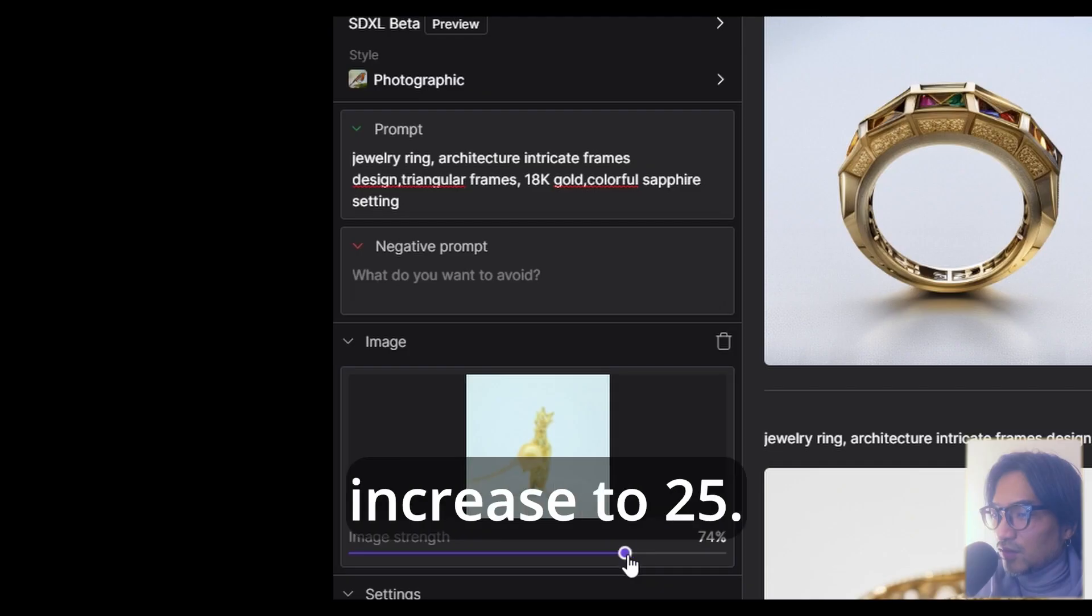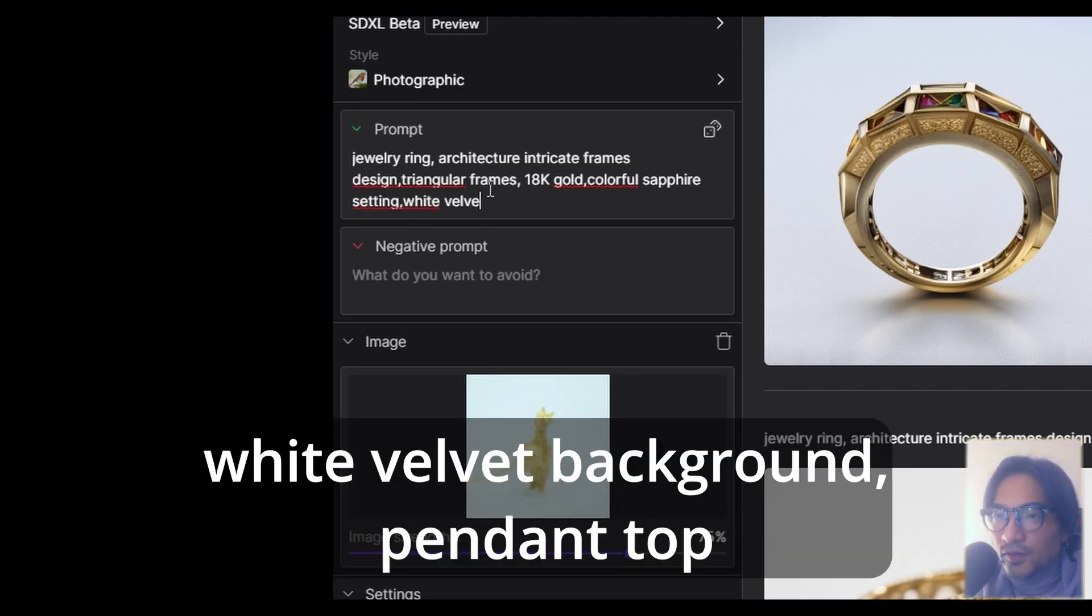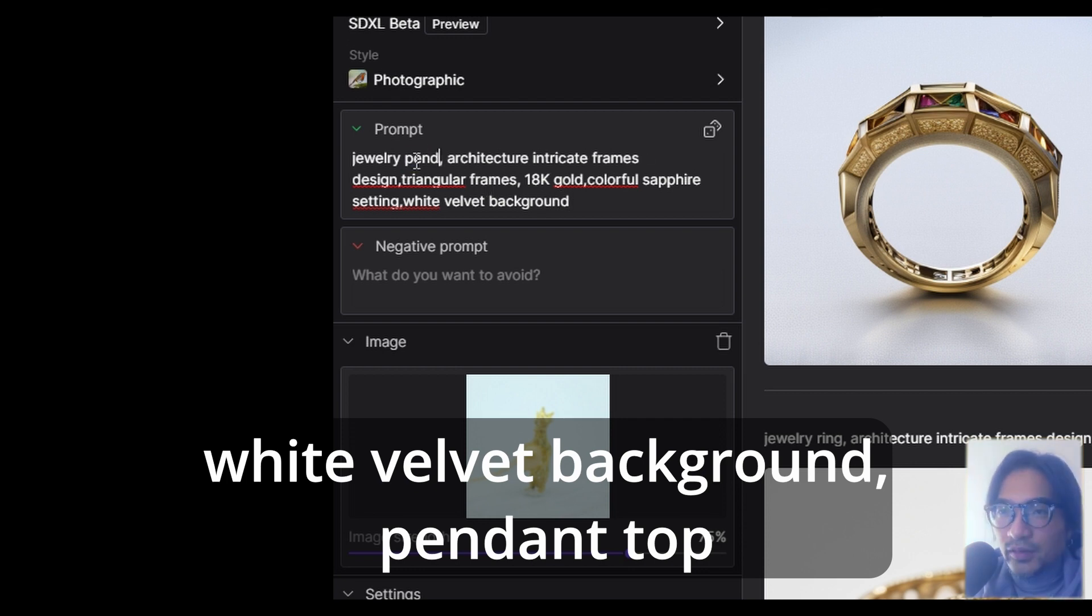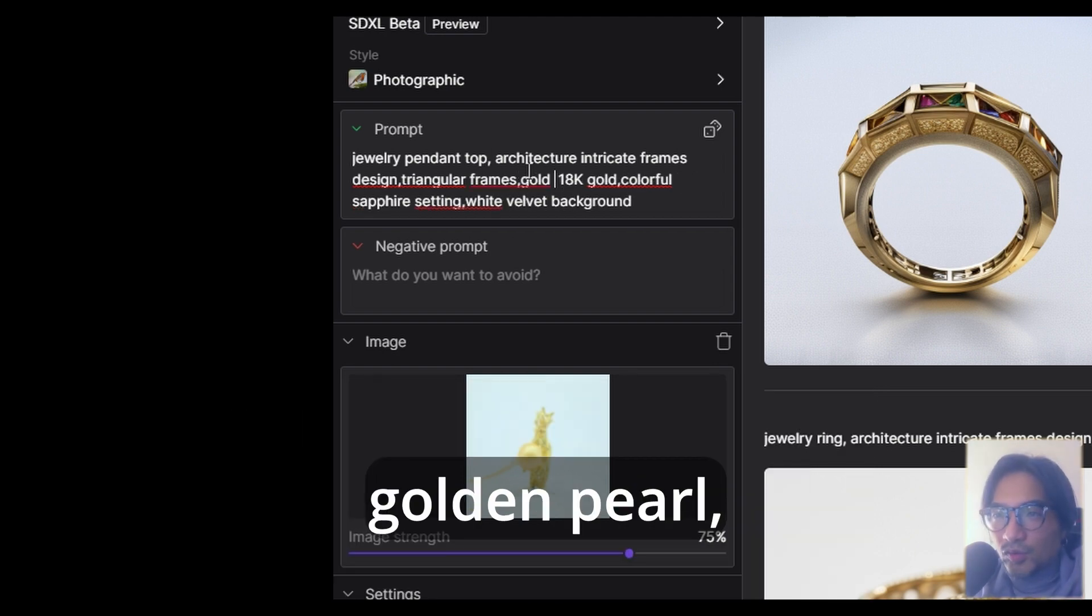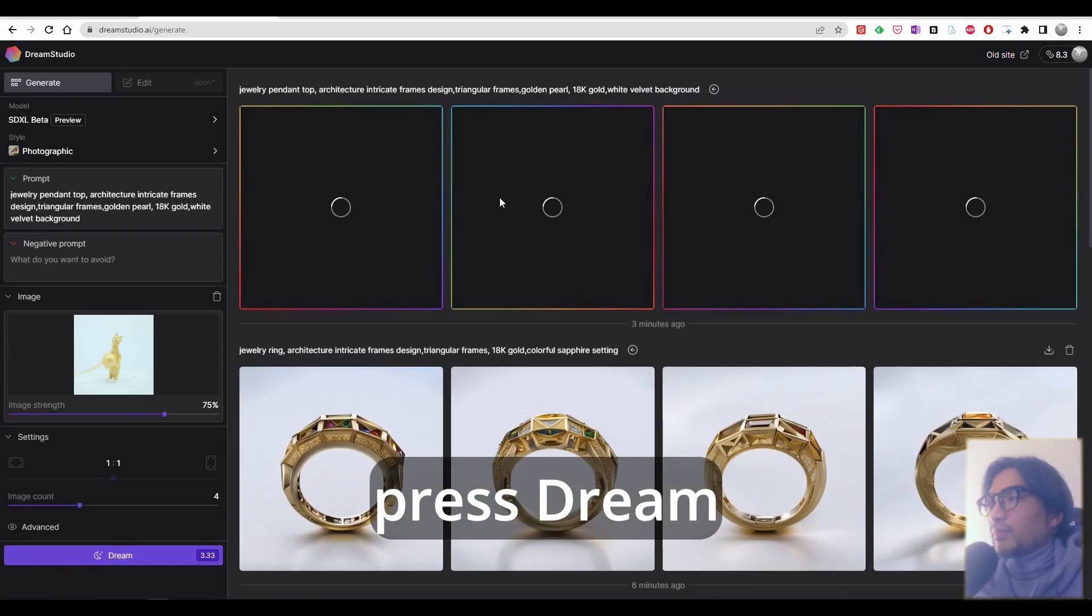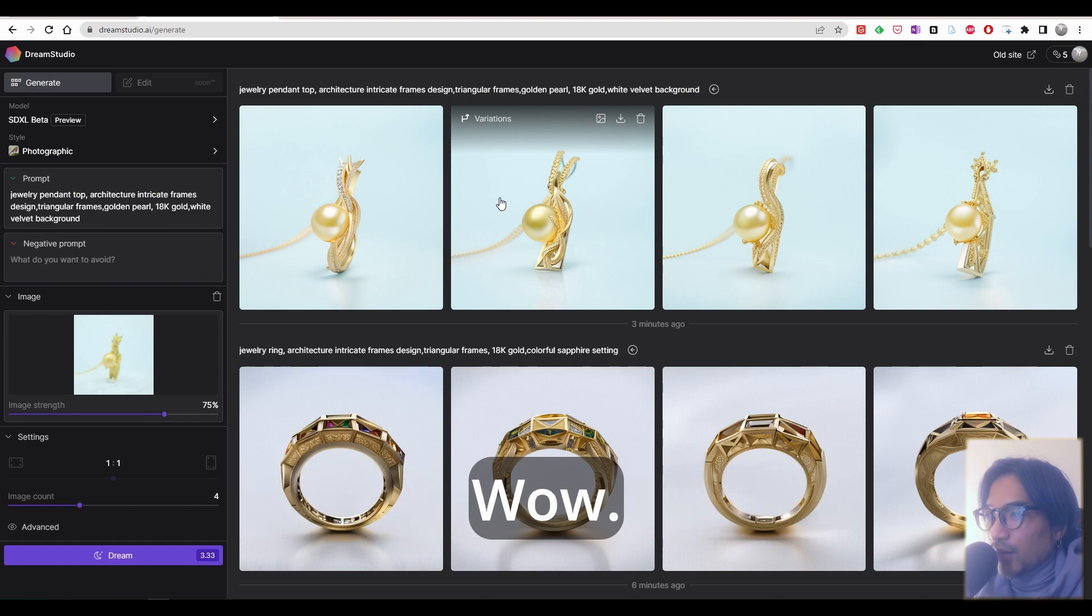So let's try other things. This penguin, increase to 75. For this time, I'll try white velvet in background, pendant top, architecture integrated frame design, triangular frame, gold and pearl. Let's see what happens.